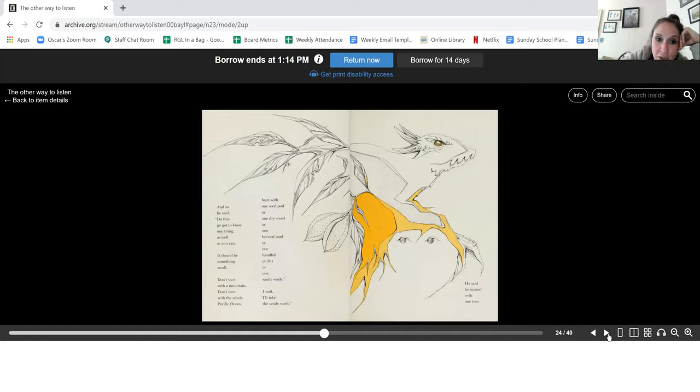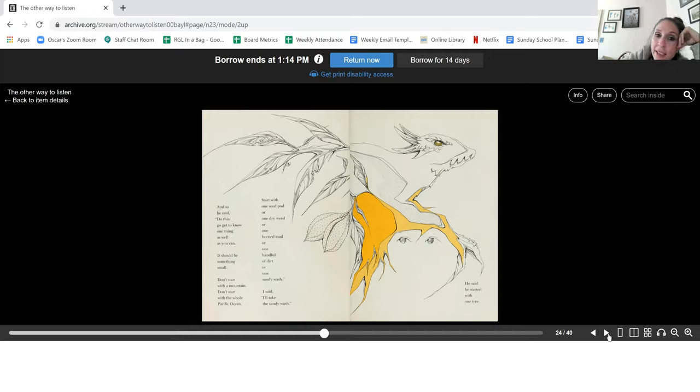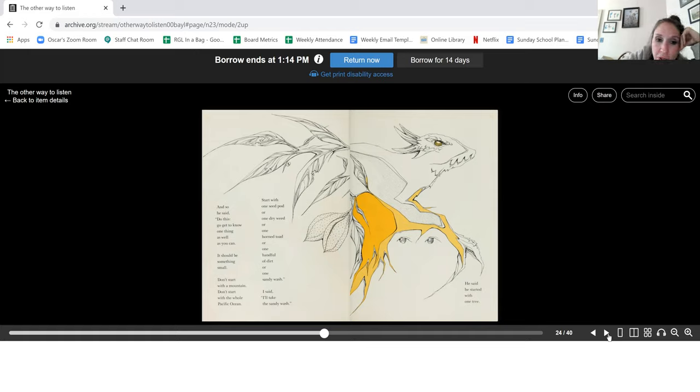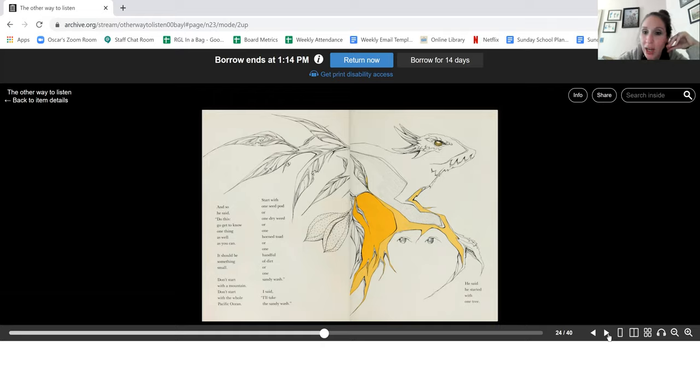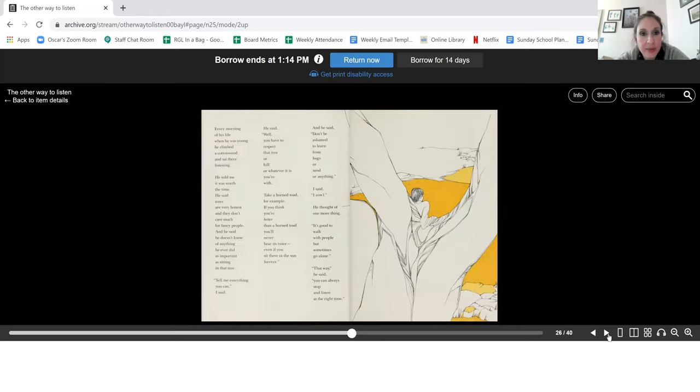And so he said, do this. Go get to know one thing as well as you can. It should be something small. Don't start with a mountain. Don't start with the whole Pacific Ocean. Start with one seed pod or one dry weed or one horned toad or one handful of dirt or one sandy wash. I said, I'll take the sandy wash. He said, he started with one tree.